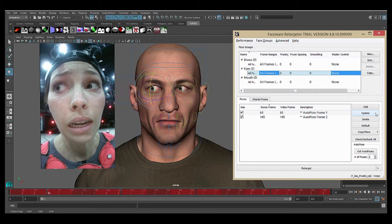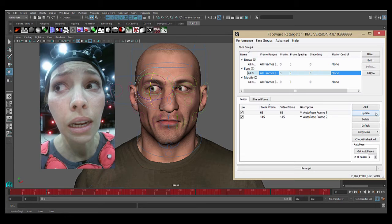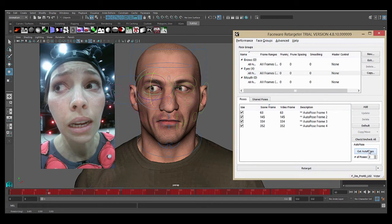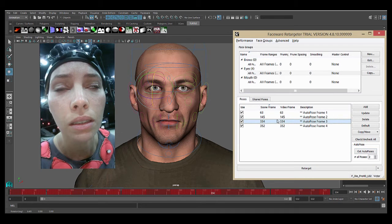So from here, just like in Analyzer, we're going to create some more. Instead of training frames, we'll create some more poses until we get the results that we're looking for. So I'm just going to grab two more auto poses. You can see two more have been added. And do the same thing.